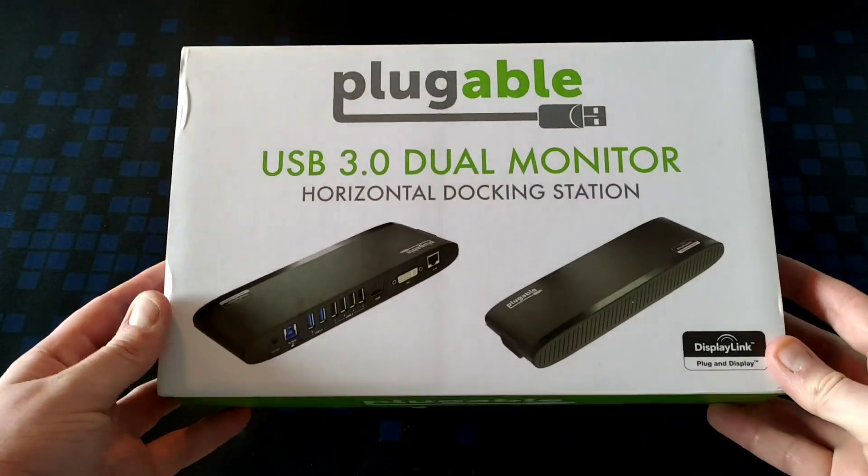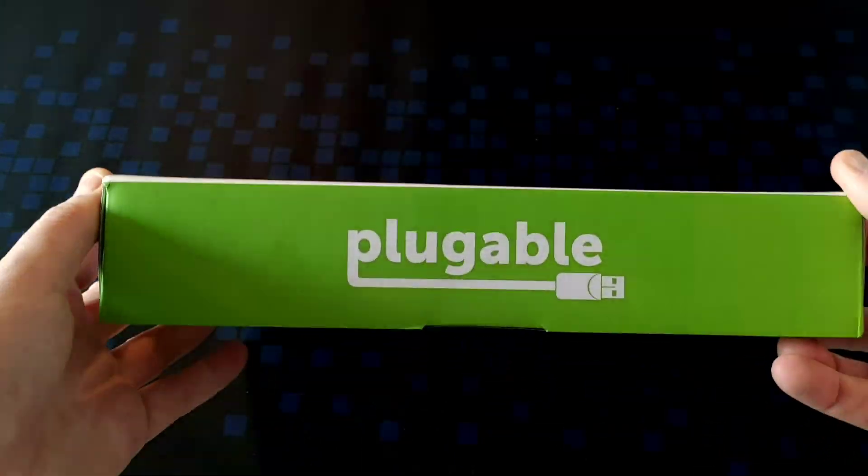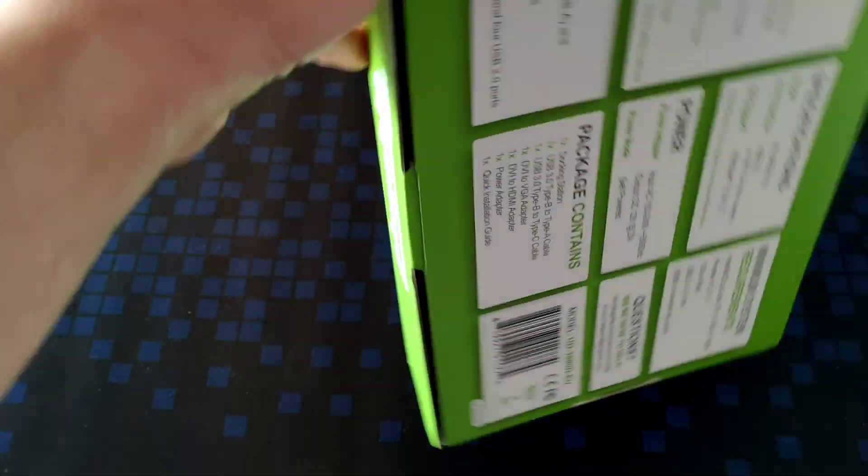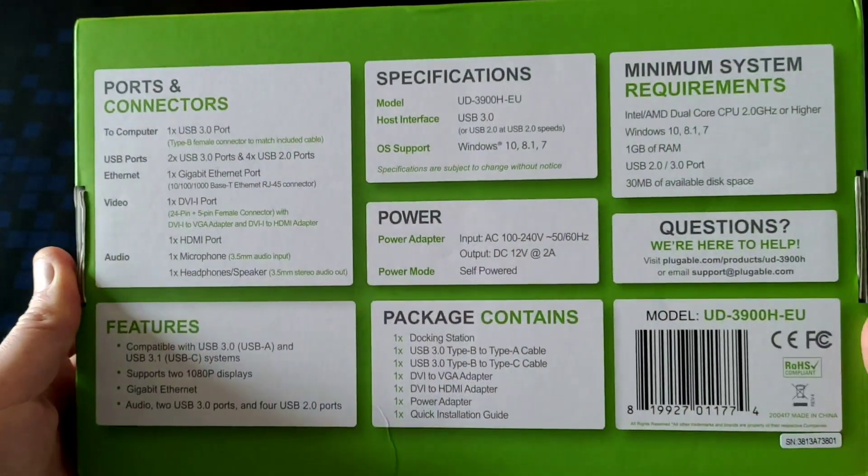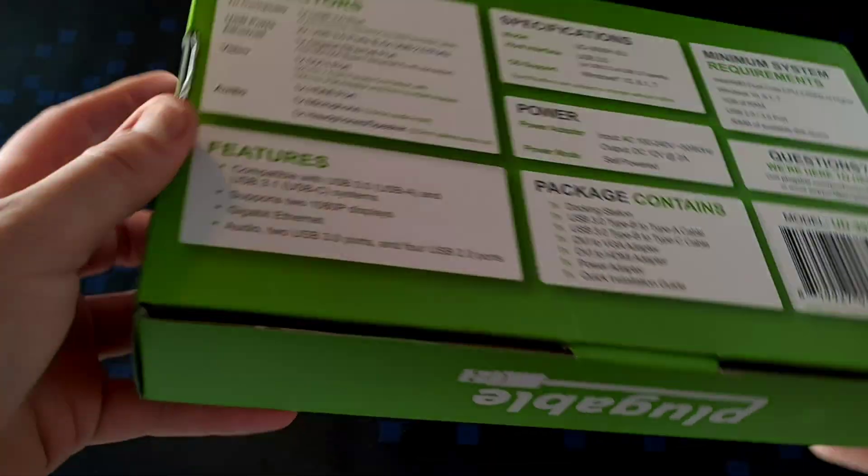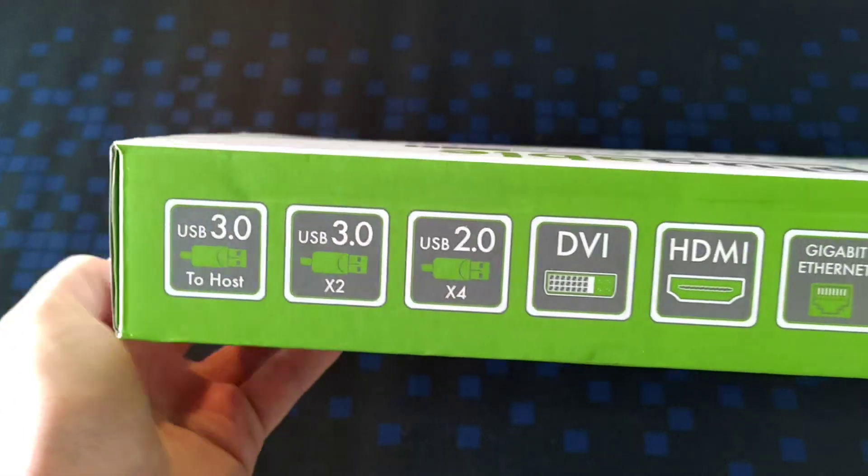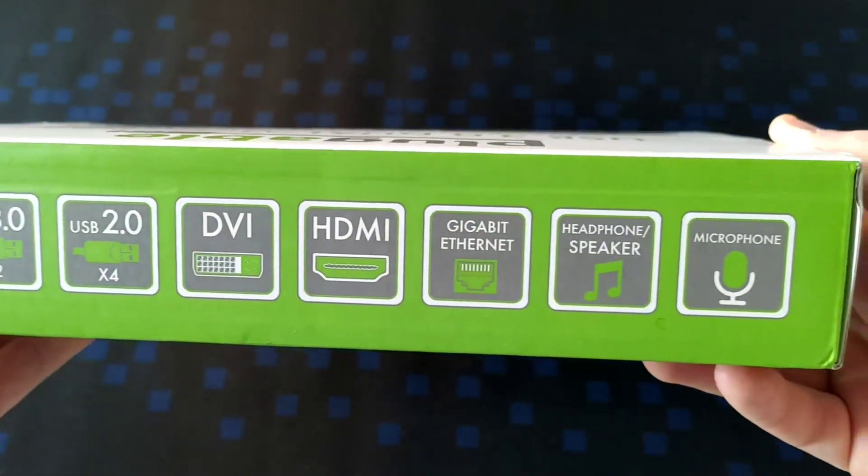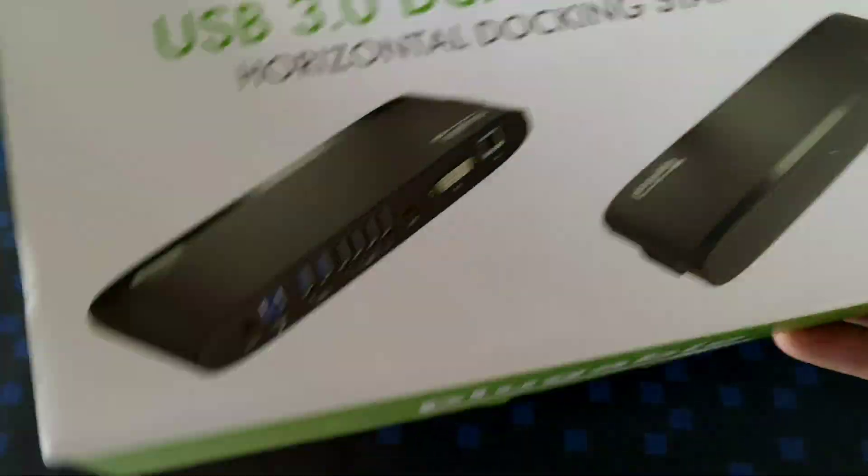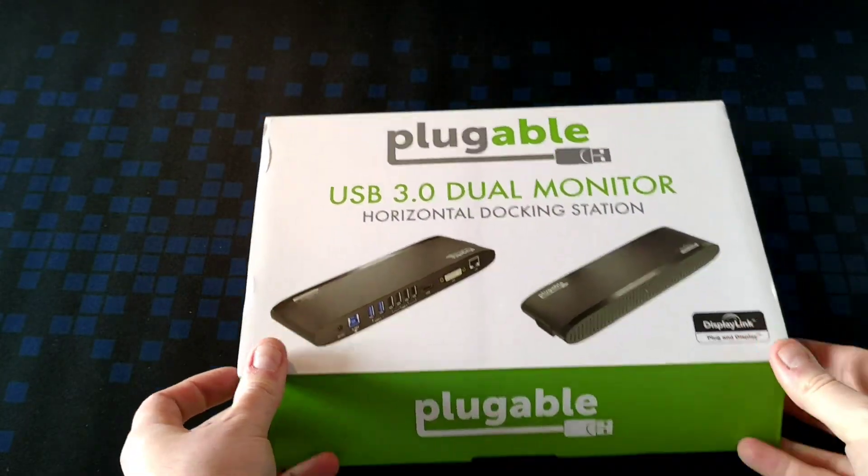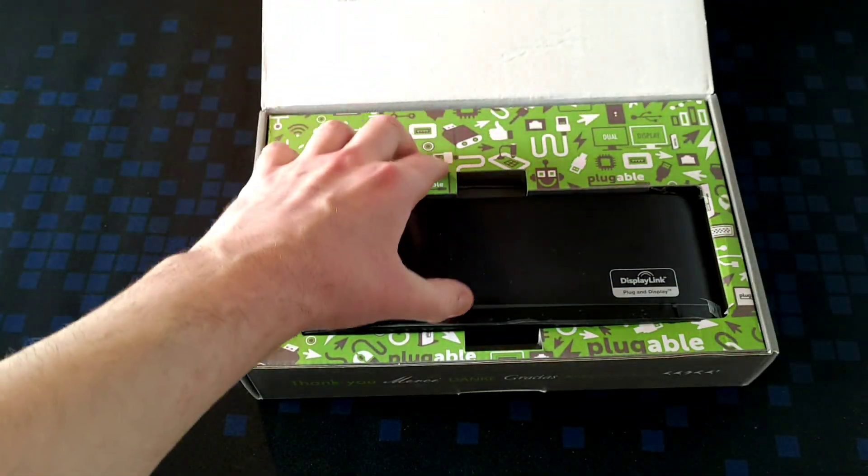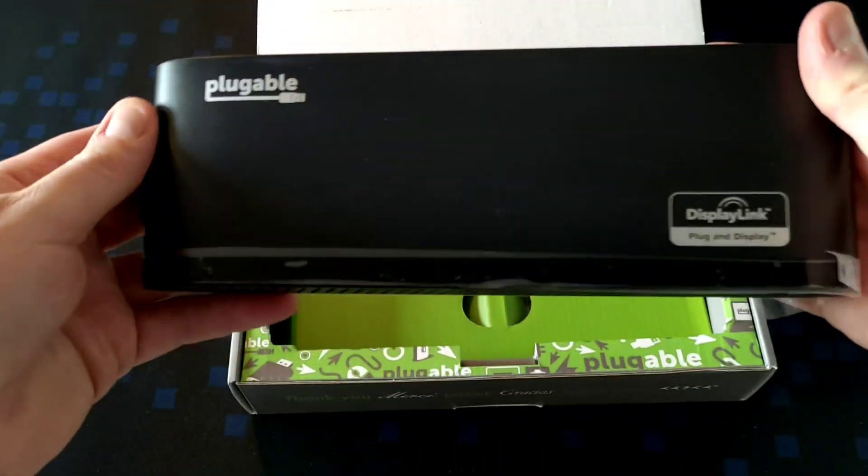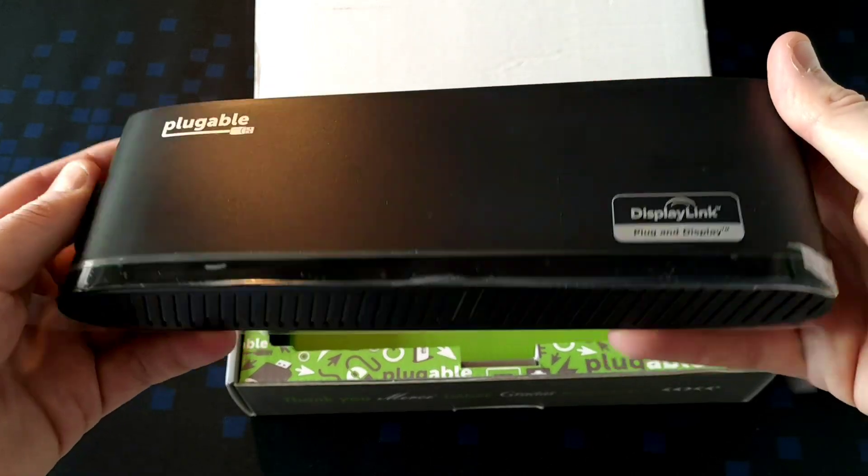This video is going to be an unboxing and look at the Pluggable USB 3.0 dual monitor docking station. We'll start here with just a very quick look at the box. It lists the basic features, the basic interface, and really not much else. Here's what actually comes in the box.